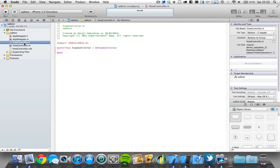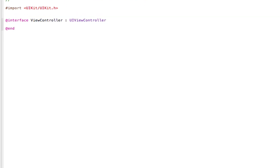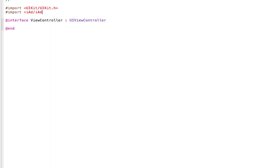Now come into your ViewController.h file. This is where we will need to import the iAd framework. So underneath where it says import UIKit, type in: import smaller-than sign iAd/iAd.h bigger-than sign, and save that. Now where it says UIViewController, type in the following: smaller-than sign, ADBannerViewDelegate, bigger-than sign, and save that.